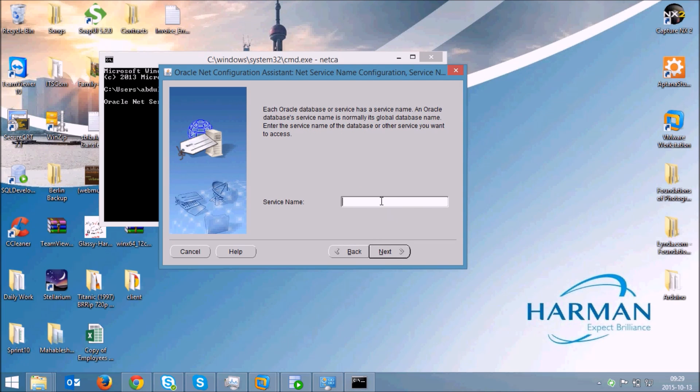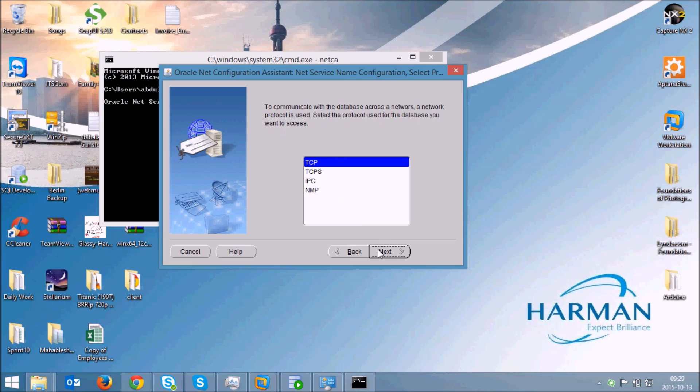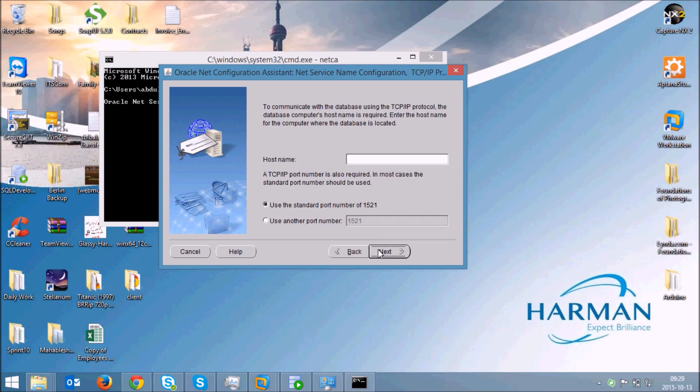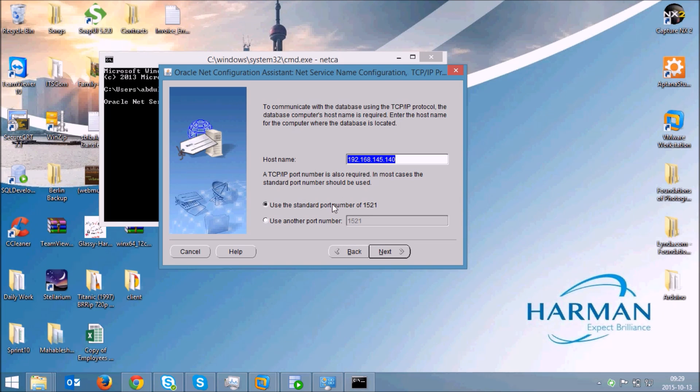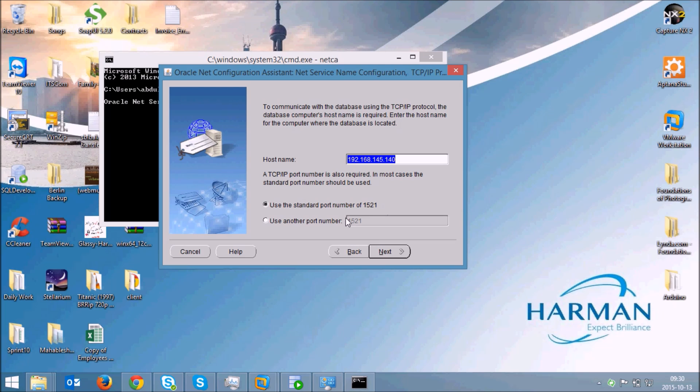Just select the local net service name configuration checkbox and click on next. Select add and click on next. Give it a service name, I'll give mydb and click on next. Select it as TCP, write the IP address that's 192.168.145. This is the IP address of your database and this is the port number, the standard port number where the Oracle Client communicates with your database. If you have configured a different port number you can specify it. I'll leave this as it is and click next.